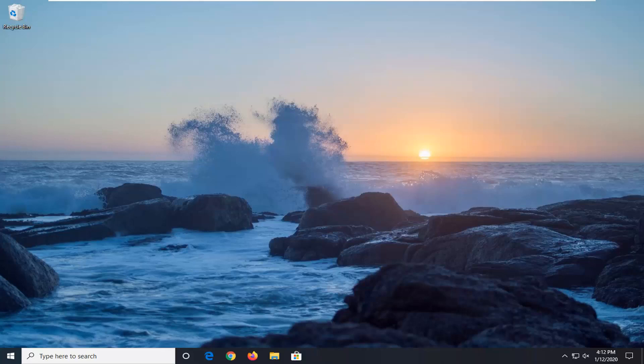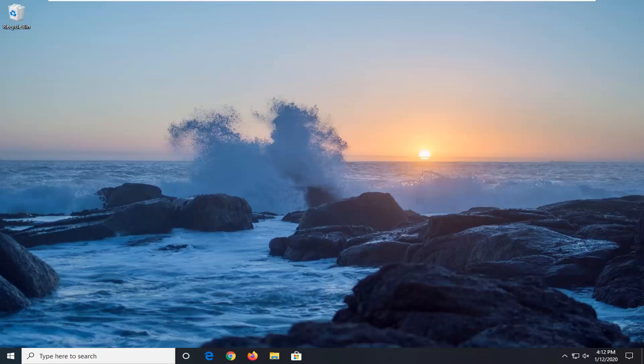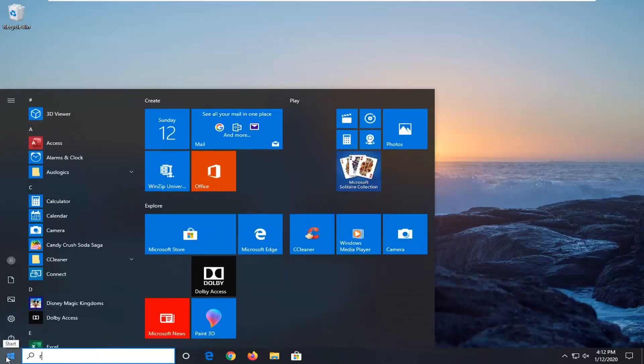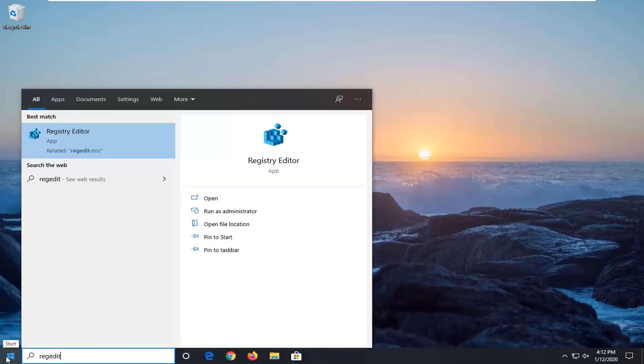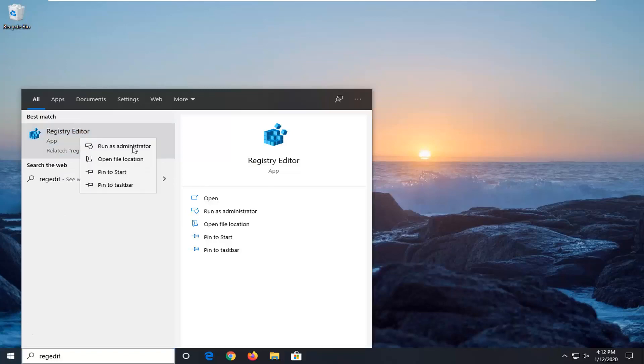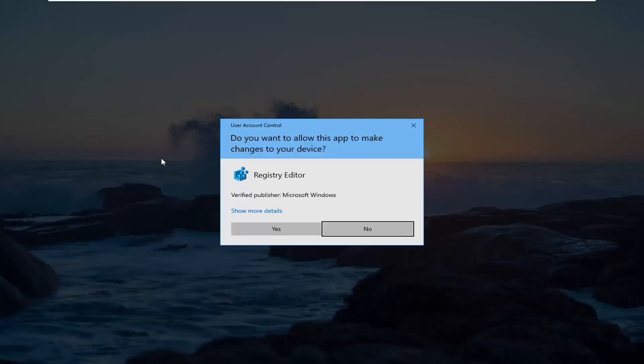Another thing you can try if you're on Windows 10 Home Edition - if you do not have access to the Local Group Policy Editor - would be to open up the Start menu, type in Reg Edit, R-E-G-E-D-I-T. Best match should go back to Registry Editor. You want to right-click on that and then select Run as Administrator.